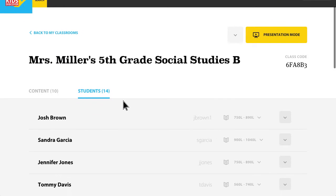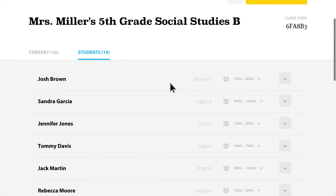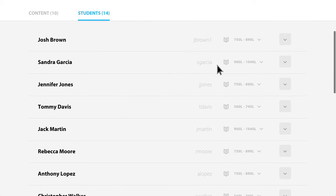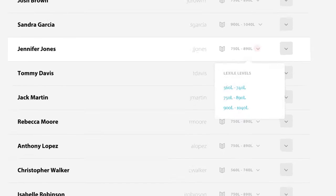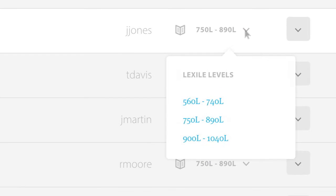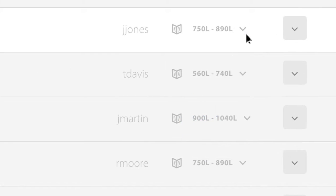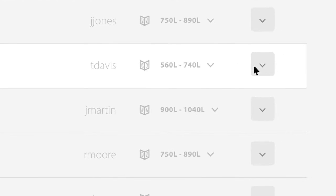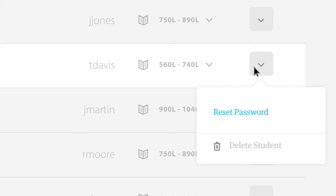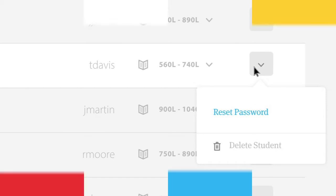From your classroom, you can manage students' reading levels, reset their passwords, or delete a student from your roster if they're no longer in your class.